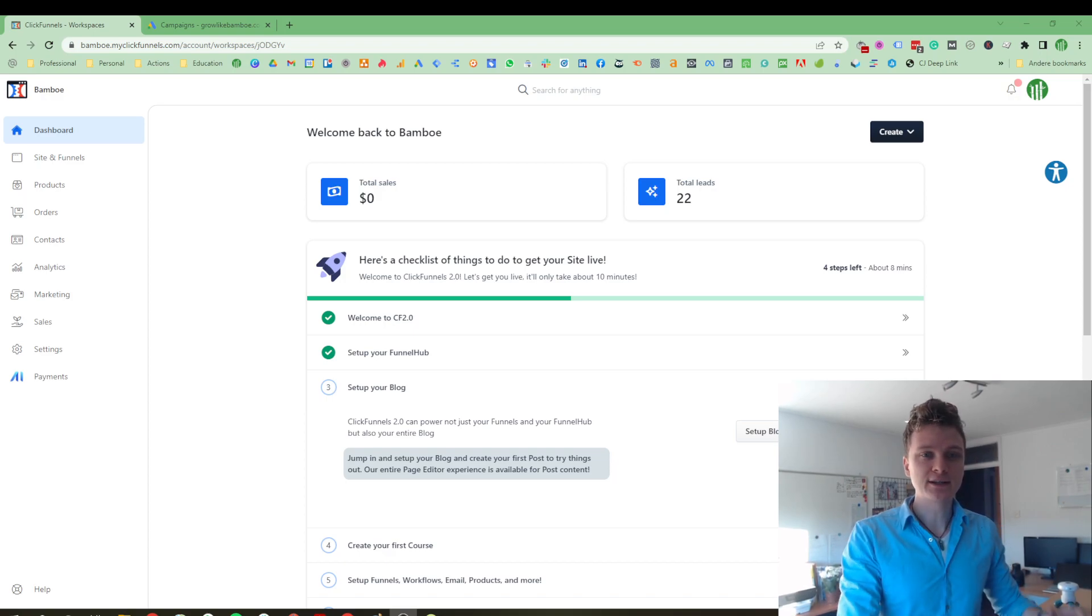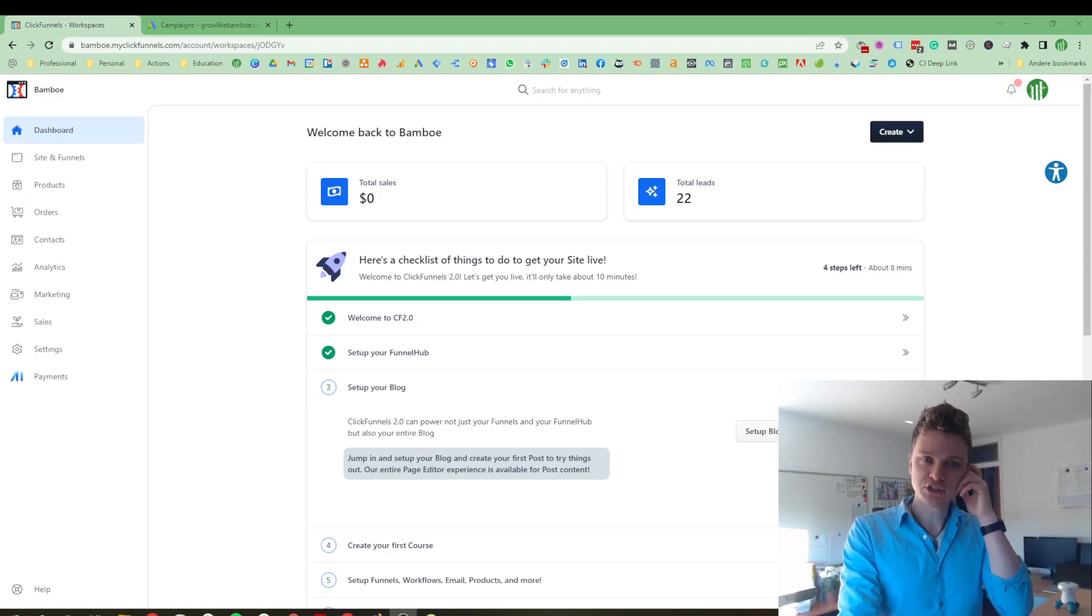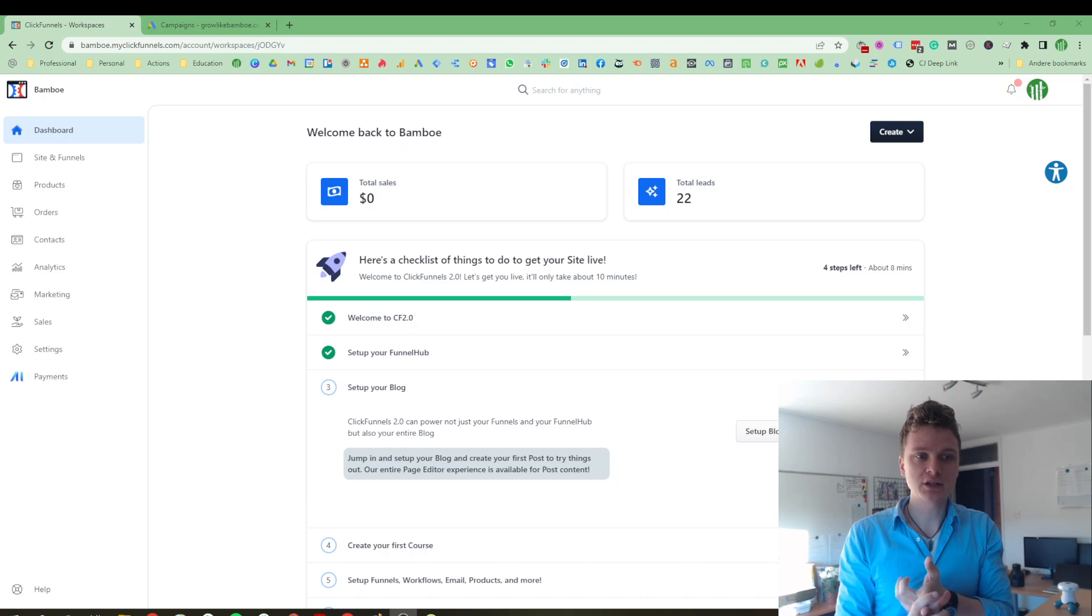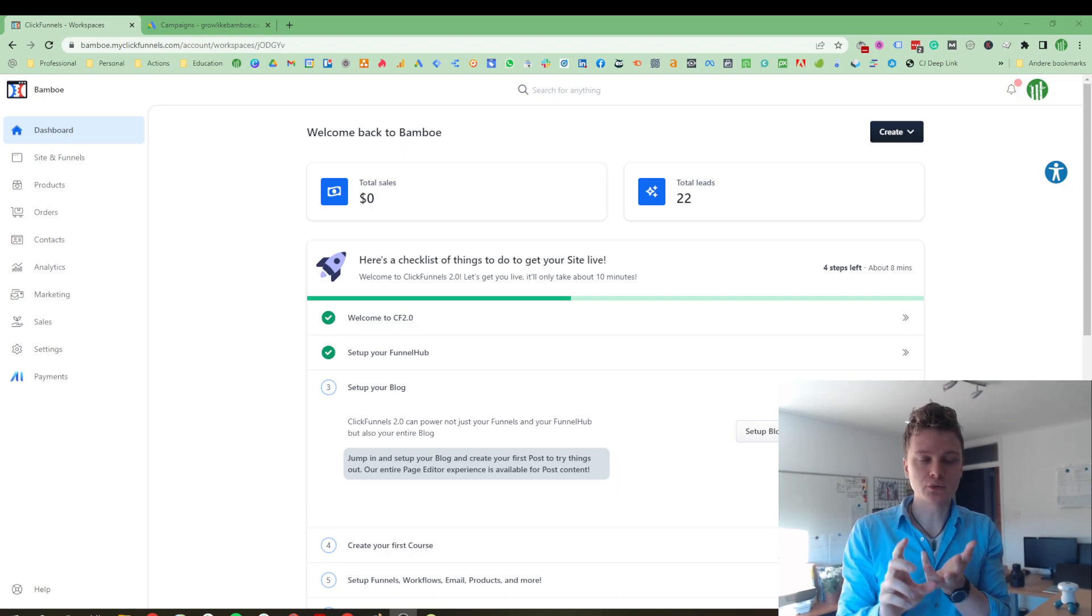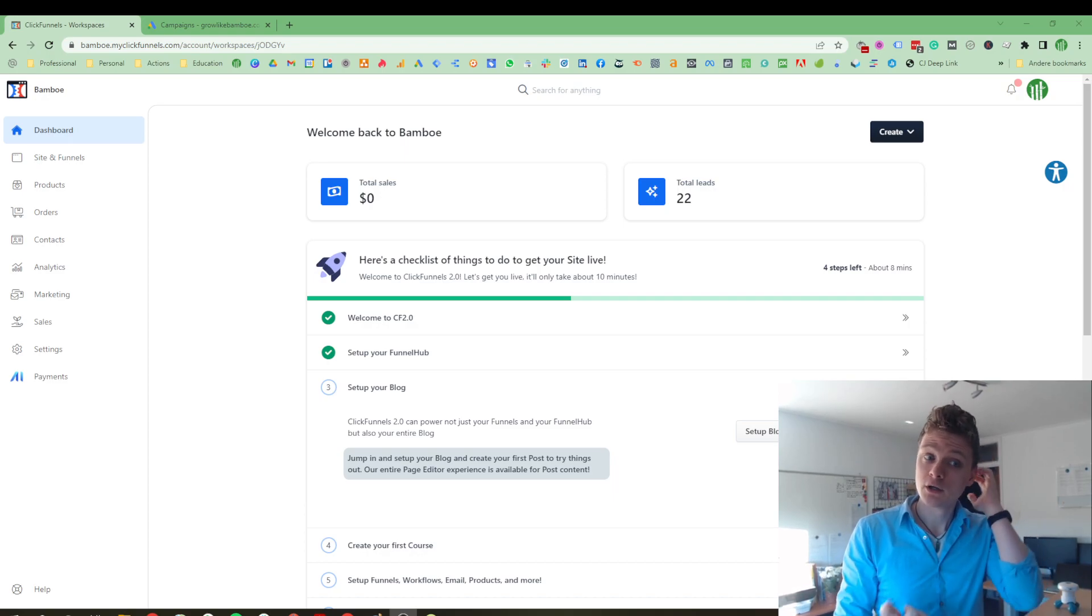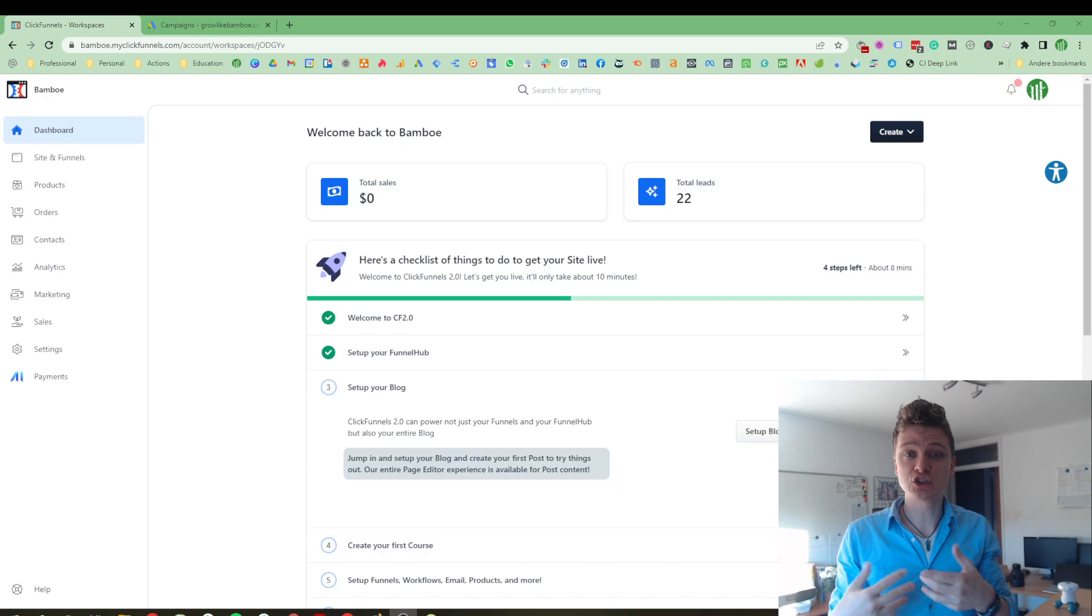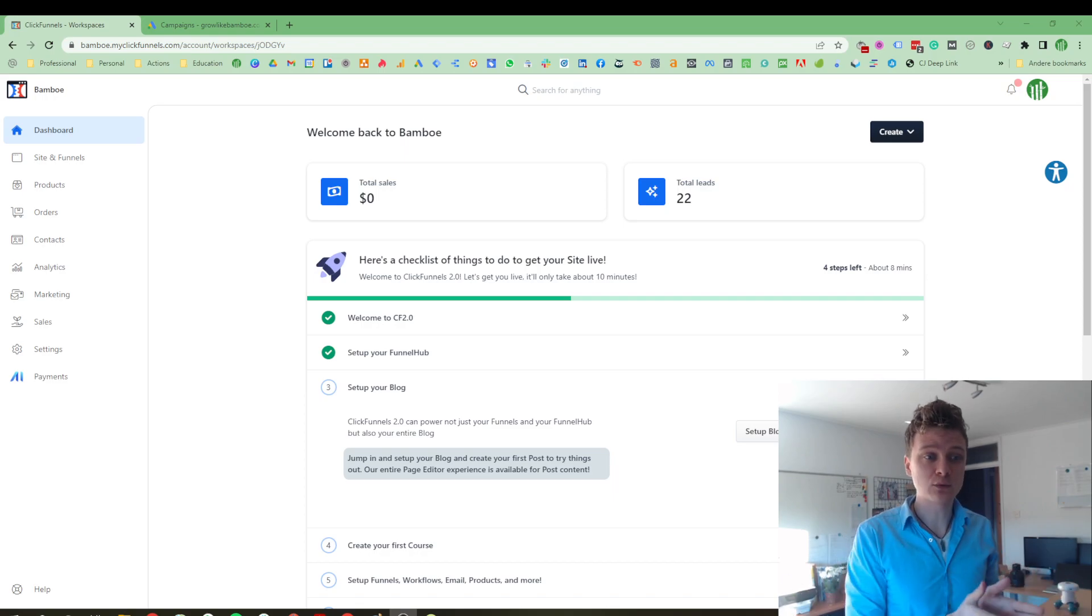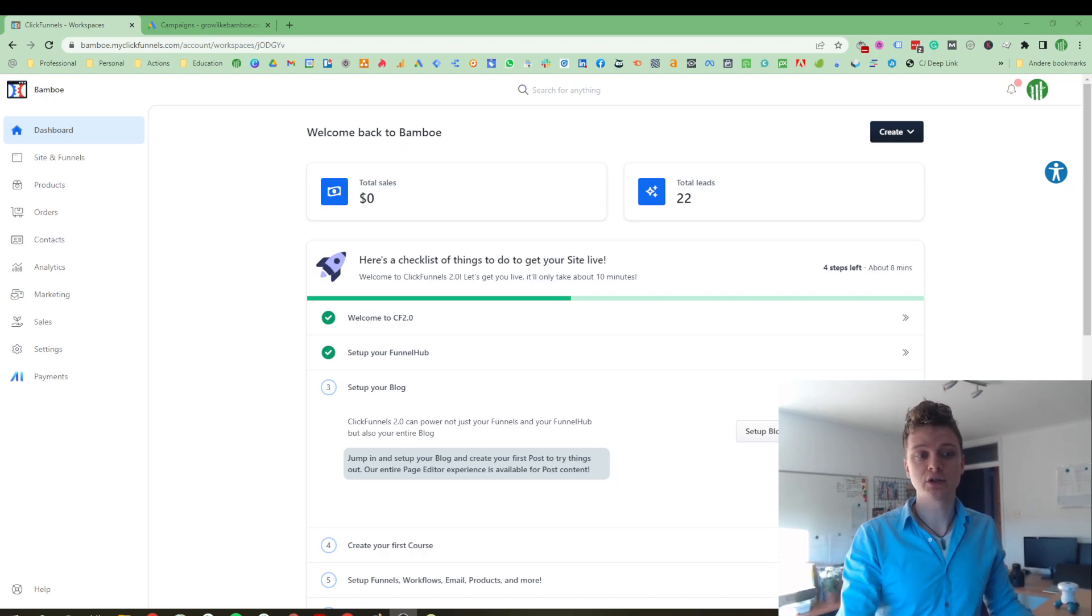ClickFunnels 2.0 is basically now an ERP system, an enterprise resource planning system. So basically that means it's a software to manage your entire online business. It's got pretty much everything covered for your site, your products, your orders, your contacts, CRM analytics to see what's happening throughout your business, your marketing, your sales and all that.